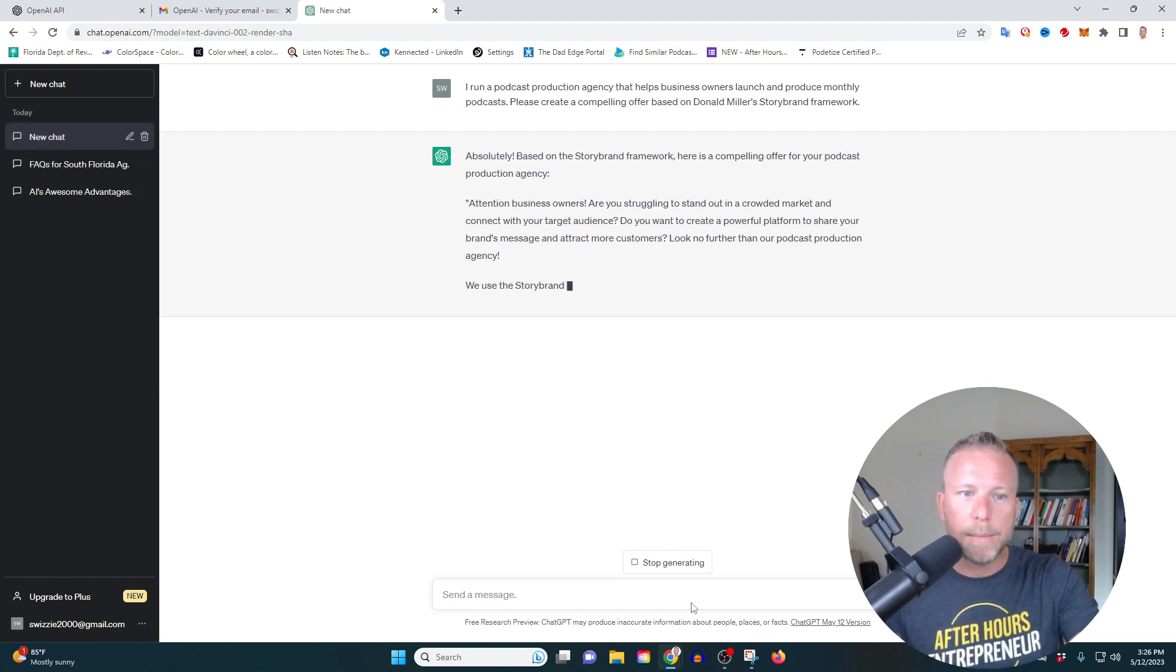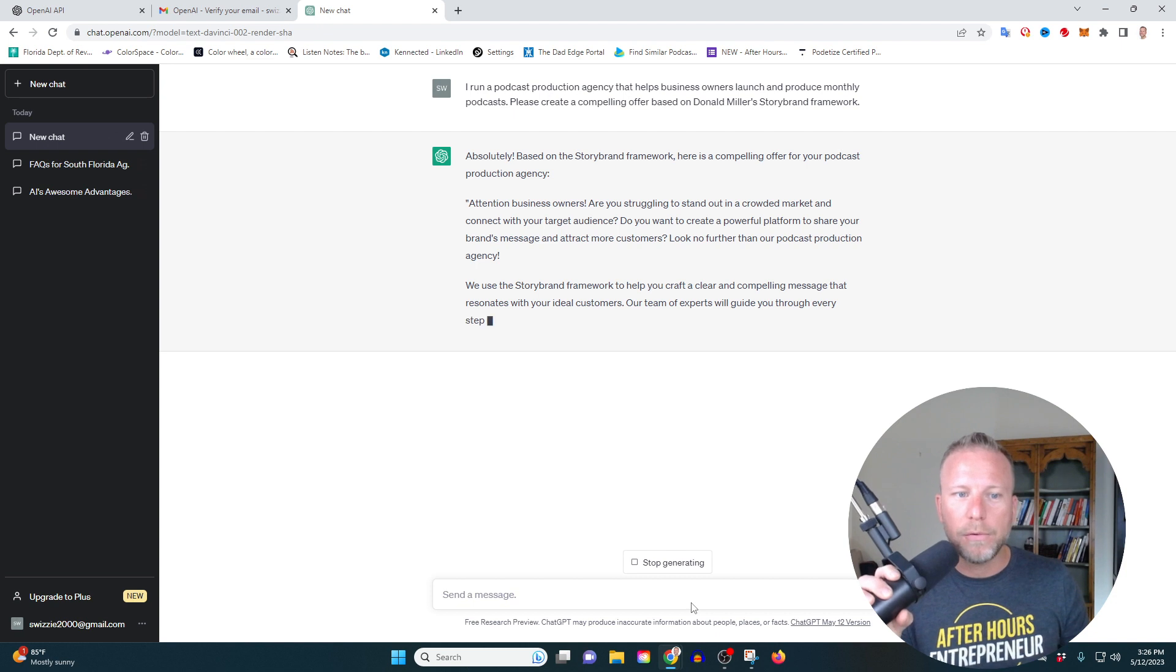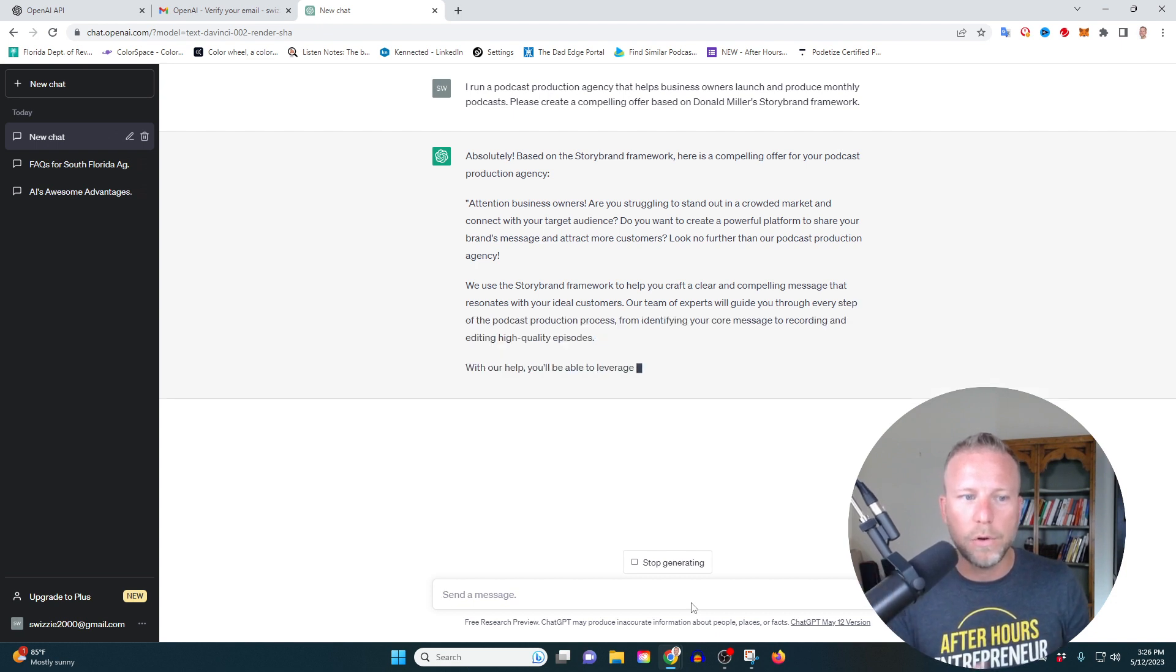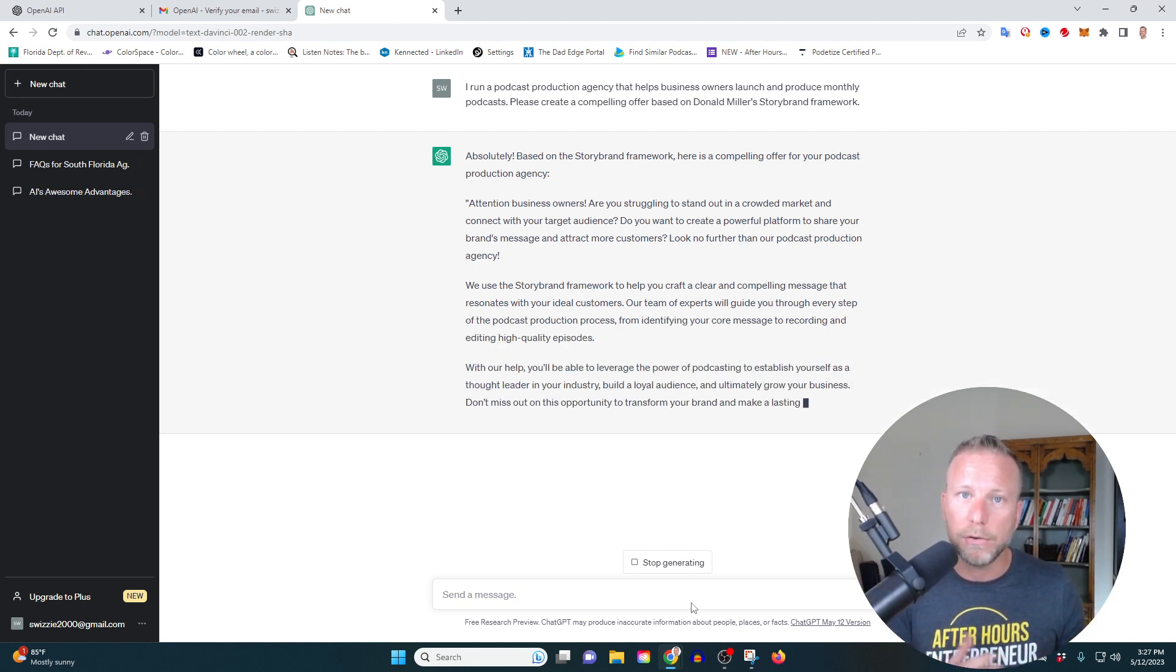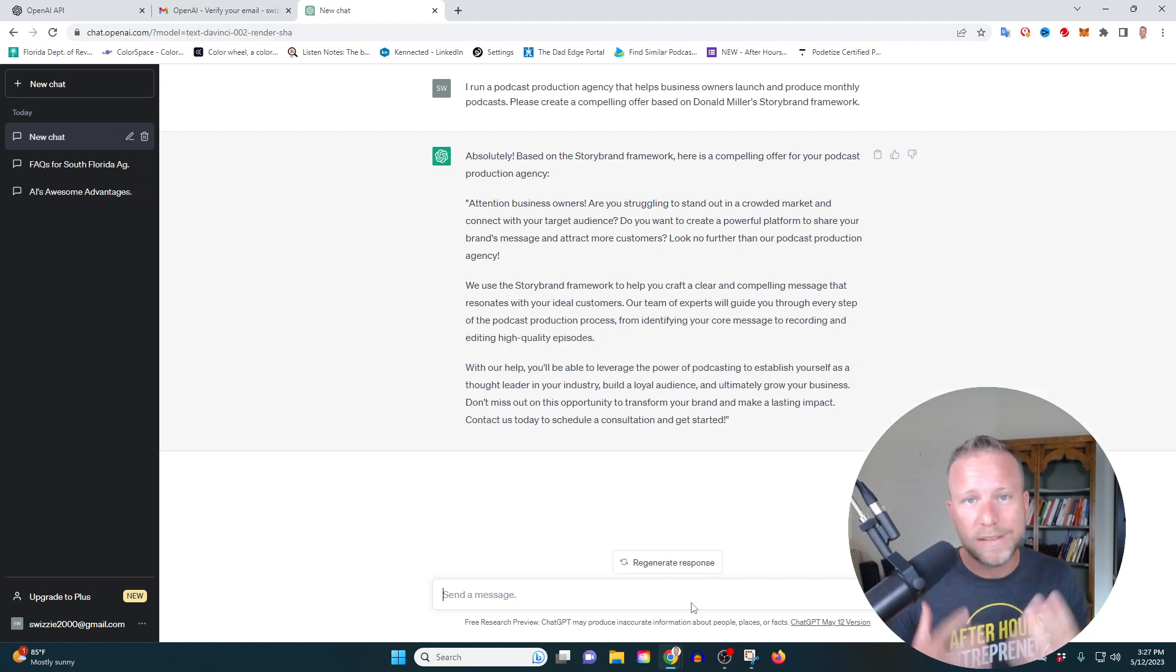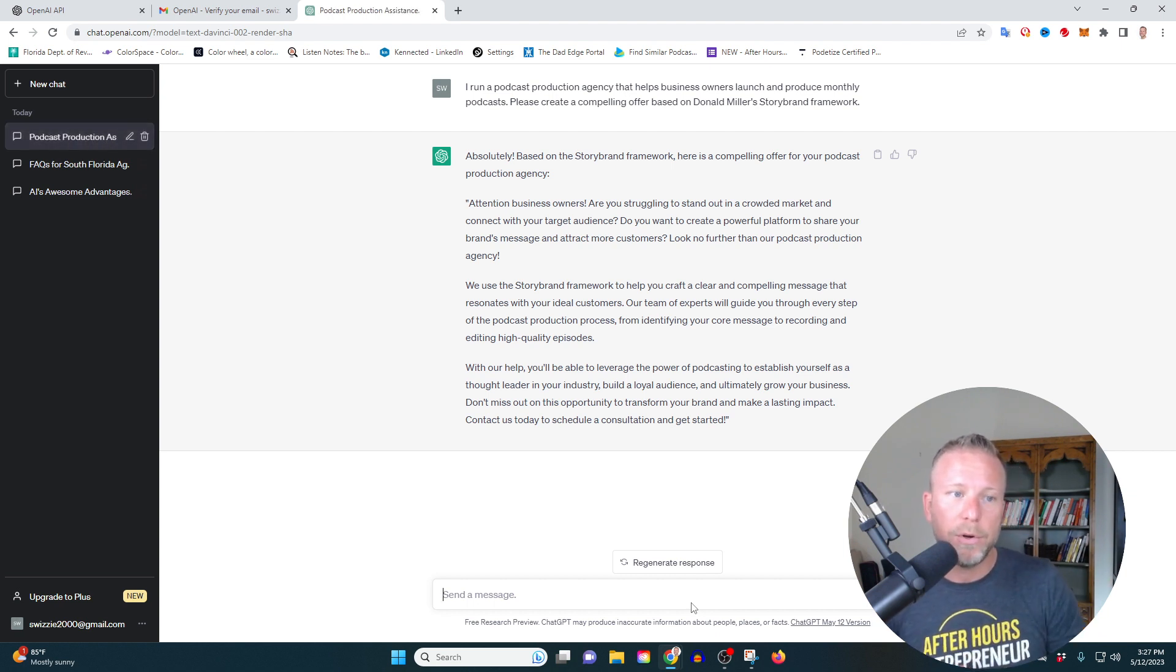It's writing my hook. It's writing the entire framework. It's so, so cool. And I can use this in my marketing materials. No matter what type of business you own or run, you can use this particular tool.